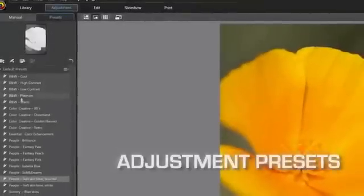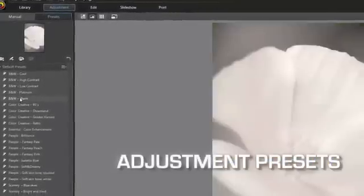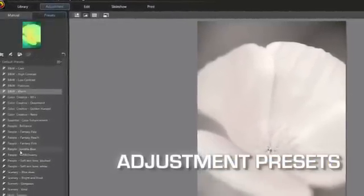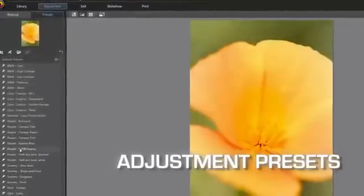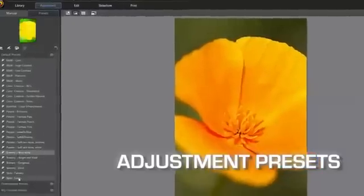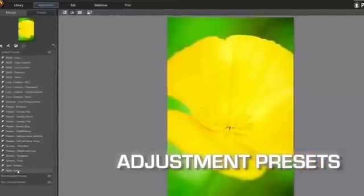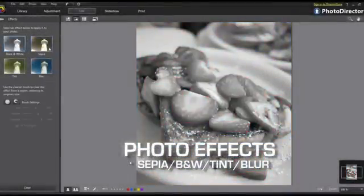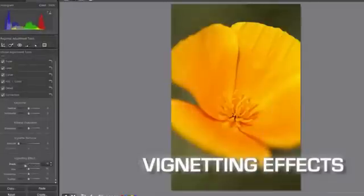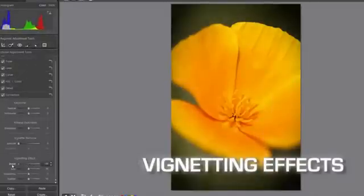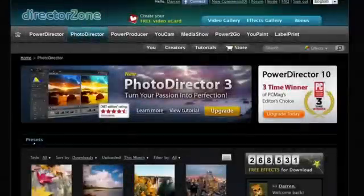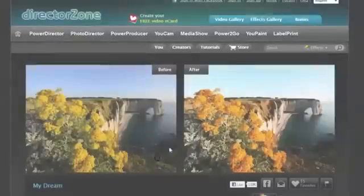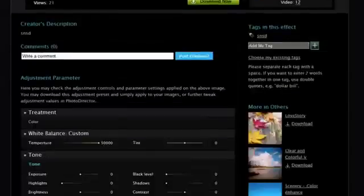To quickly give your images certain styles, an array of fast controls are provided, such as adjustment presets, cool photo effects, and vignette controls. And even more, unlimited presets can be directly downloaded from DirectorZone.